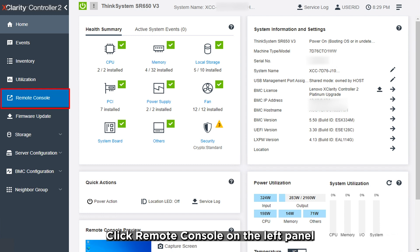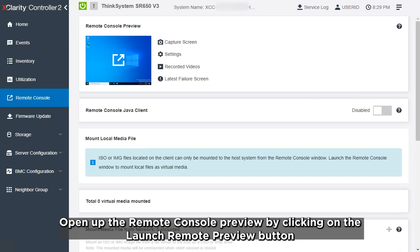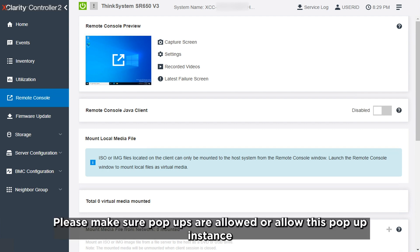Click Remote Console on the left panel. Open up the Remote Console preview by clicking on the Launch Remote Preview button. Please make sure pop-ups are allowed or allow this pop-up instance.